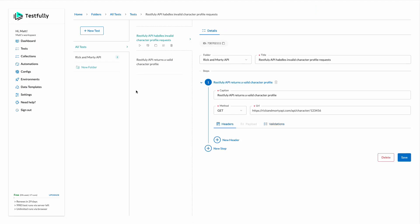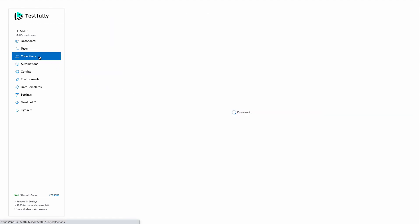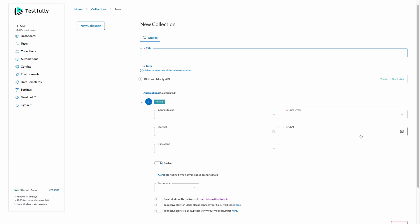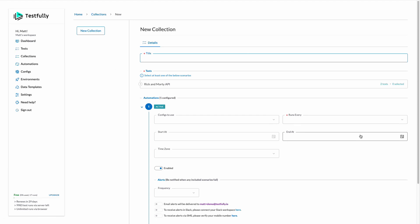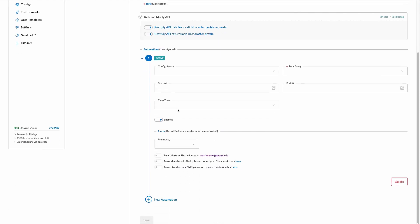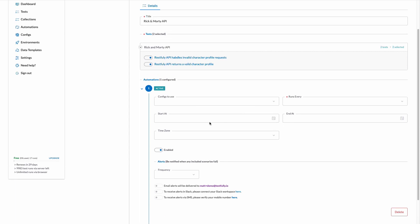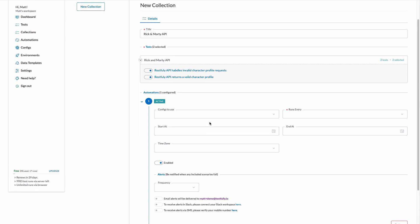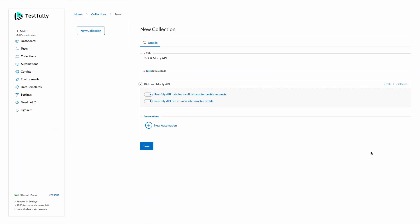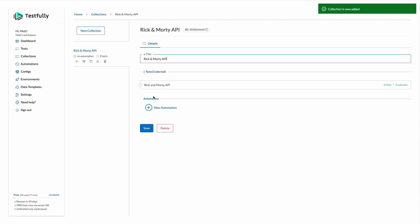The next feature I want to demo is the collections. This is a way to group relevant test cases together. So I'll come to the collection section and here I can set my collection information. The title will be Rick and Morty API in this case and in our folder I will select both test cases. We also support a feature that allows you to monitor your API by running a collection in background. I will get rid of it for now and click on save.